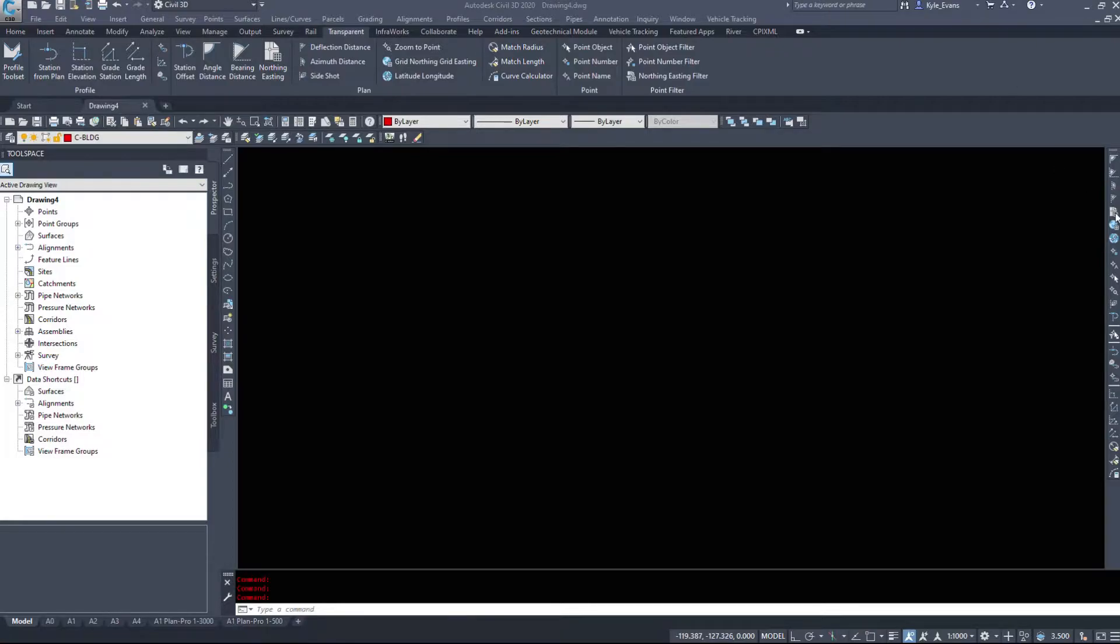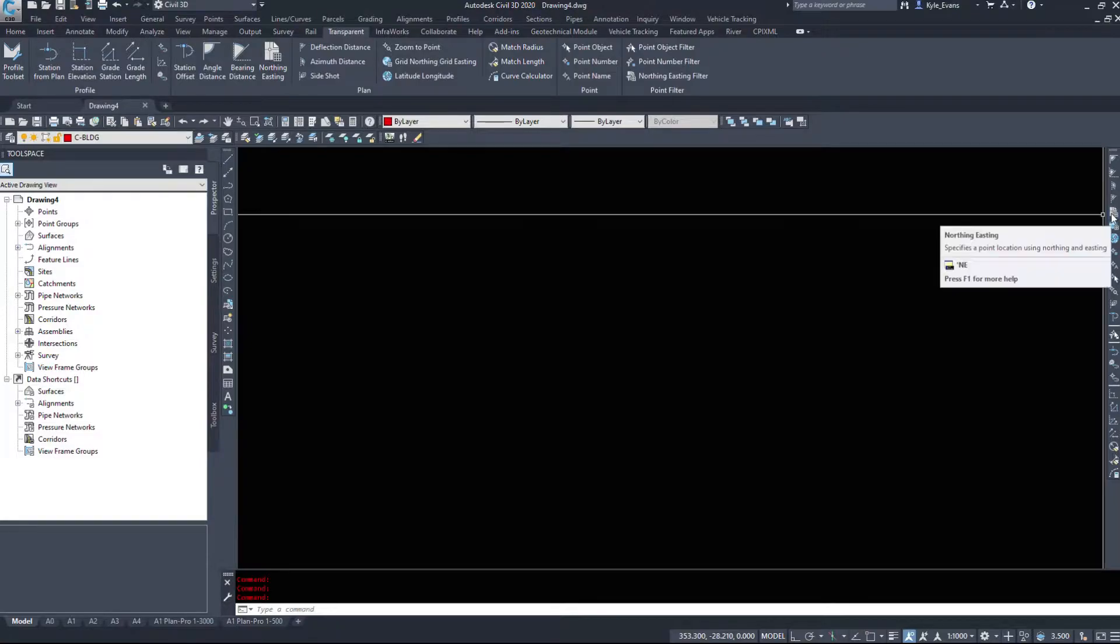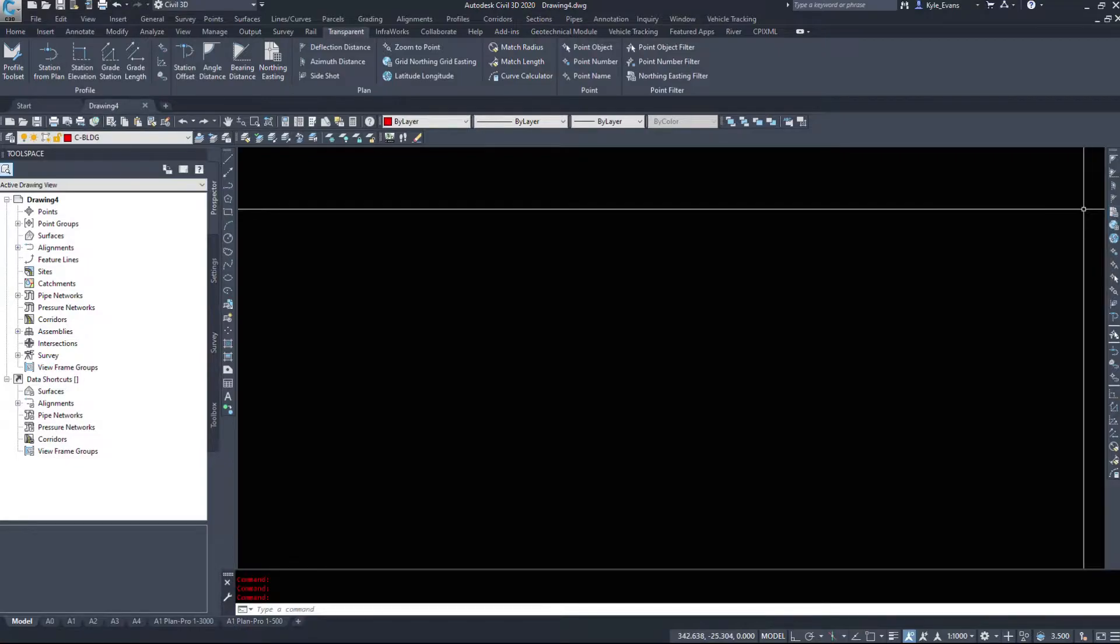The fourth button down in my transparent commands toolbar here is a plain old northing and easting. It'll work on northing and easting within your drawing. You don't need a coordinate system set up for this one.